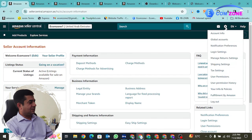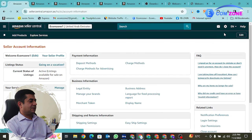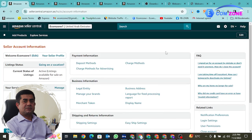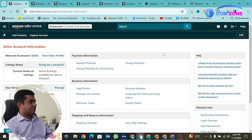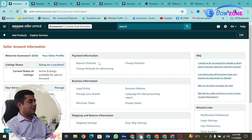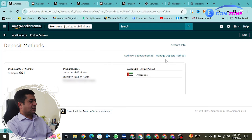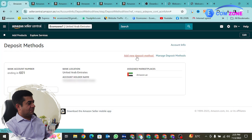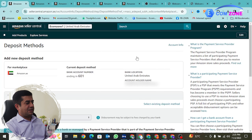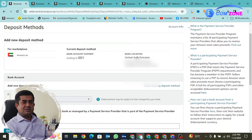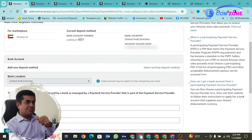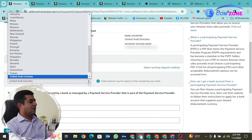Okay, so now I have opened this account — it's basically Seller Central. You go to Settings, then Account Info, and you will have the Seller Account Information page. If you look at the Seller Account Information, we have all three: deposit method, charge method, and charge method for advertisement. Now I will click on the deposit method.